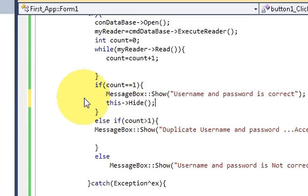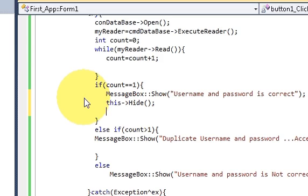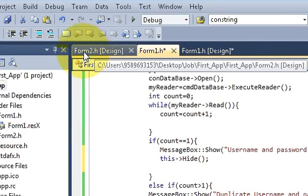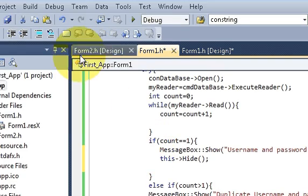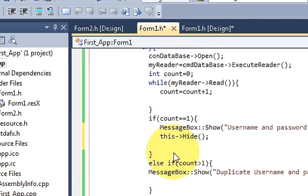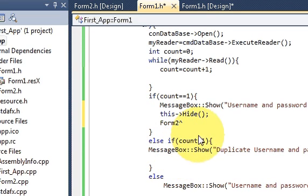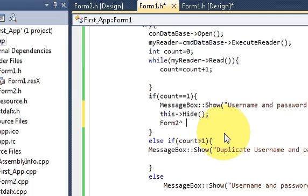So what it will do is it will hide this form. In the next line write Form2, the name of the form, and provide this caret symbol and then write a variable for your Form2.